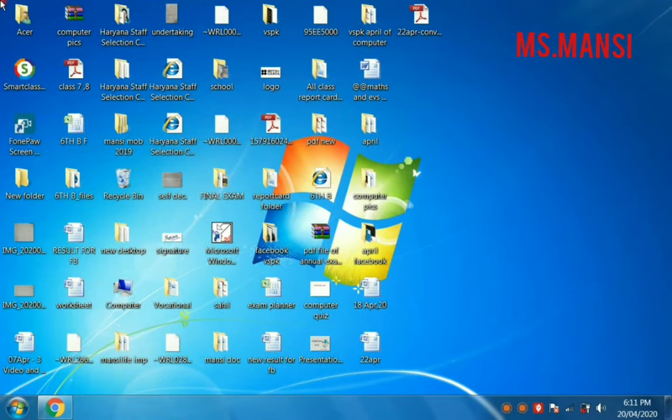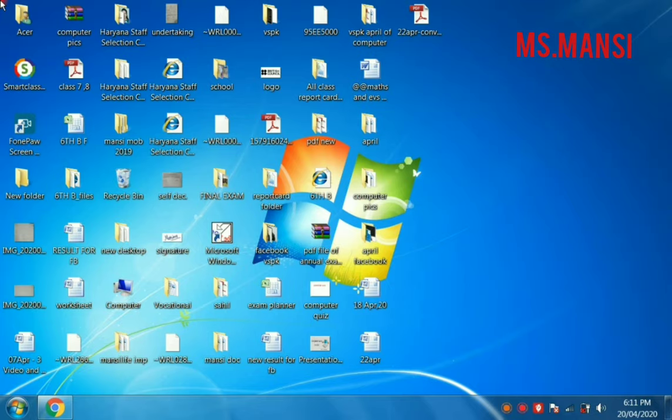Hello students, today I will tell you how to download TuxPaint in your computer.